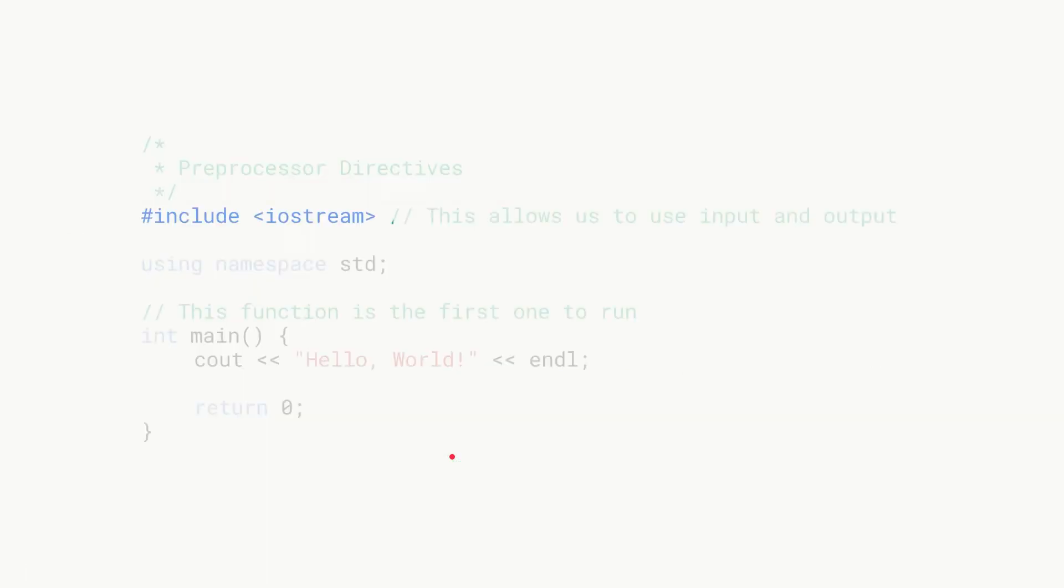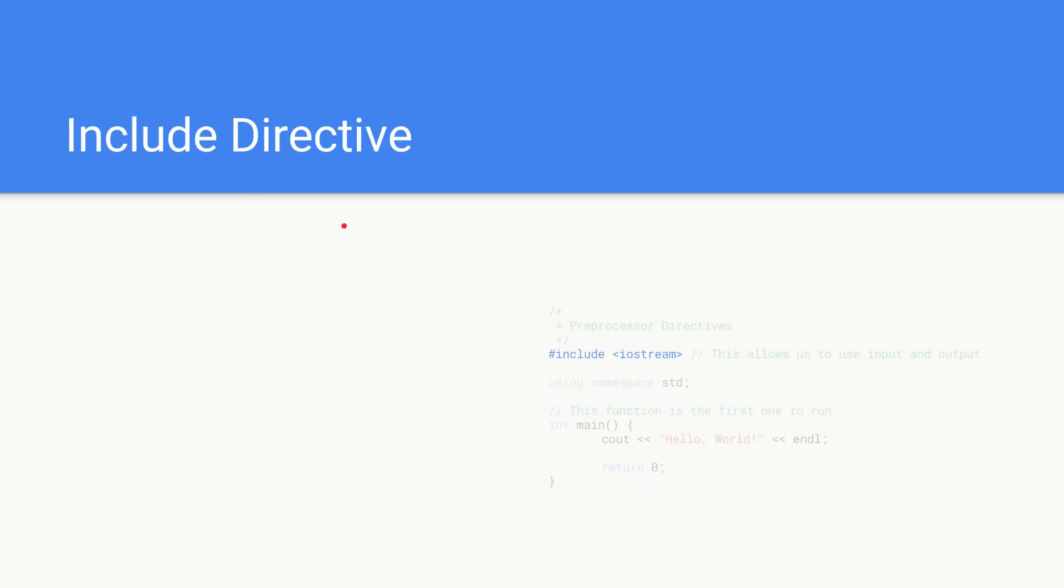Next we're going to be covering the include directives, so in this case this is the hash include iostream. So what is an include directive?